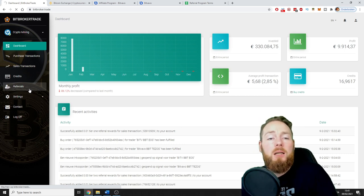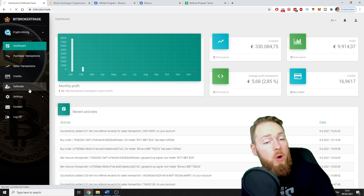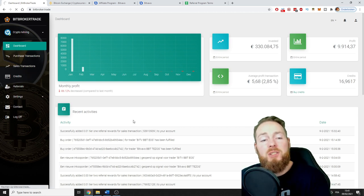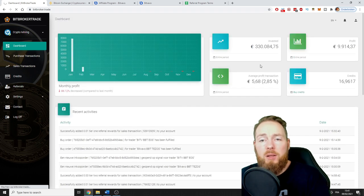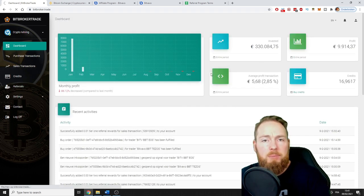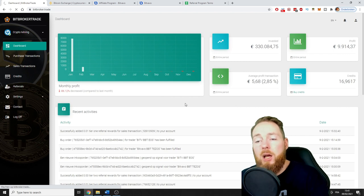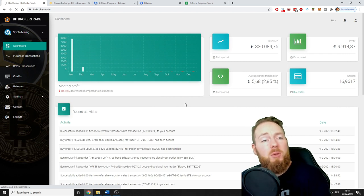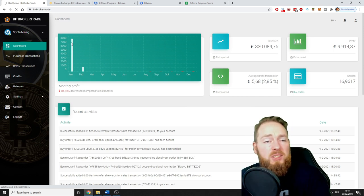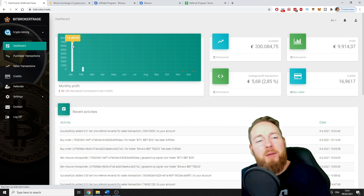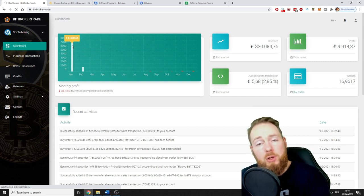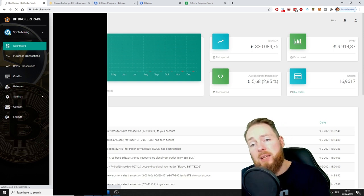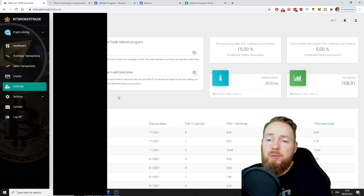If you share this with your friends, you can get 15% on your direct referrals. That's 15% of the costs, which is 20% that Bit Broker Trade asks. This is gross income. You have to deduct at least 20% for the cost of the bot and the trading fees of the exchange you linked.